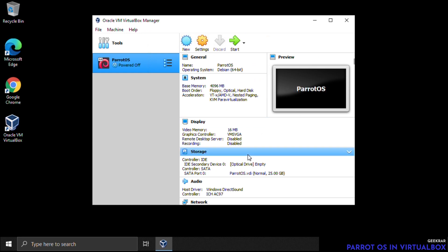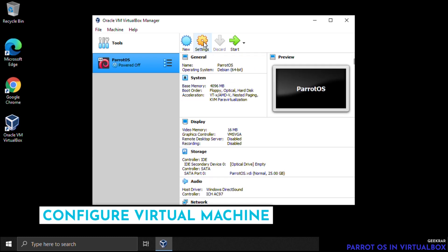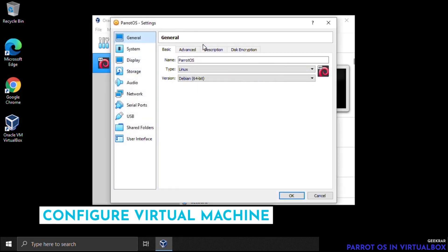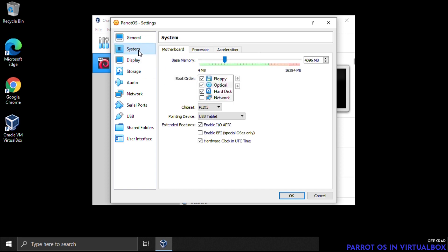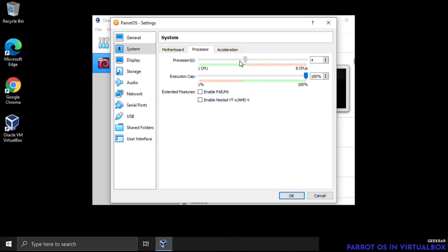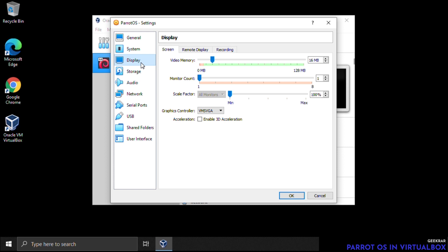The virtual machine is created but we need a couple of small modifications. Go to Settings at the top. Under General > Advanced, make sure both Shared Clipboard and Drag and Drop are set to Bidirectional. Under System the RAM is fine at 4 GB. Under Processors, increase the CPU count to the max which is 4. Under Display, increase video memory all the way up to 128 MB.